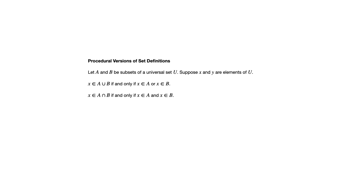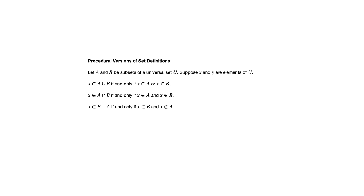Along similar lines, X is an element of the intersection if and only if X is an element of A and X is an element of B. X is an element of B minus A, that set difference, if and only if X is in B and X is not in A. Again, these are all things that we saw in the previous video as part of that set builder notation.